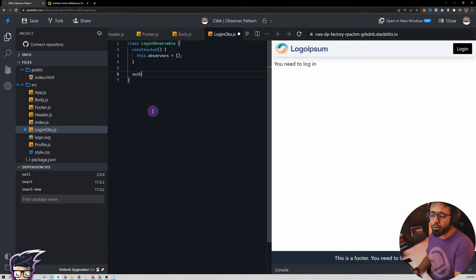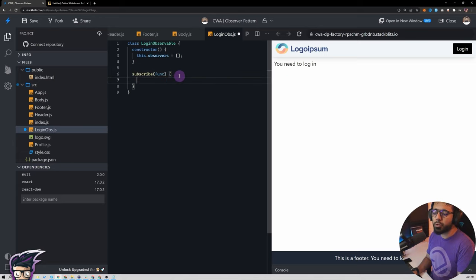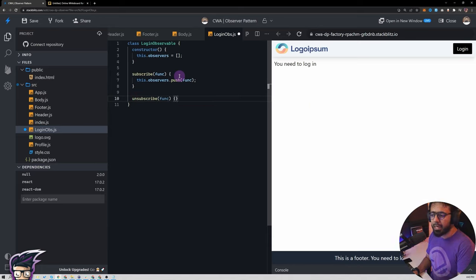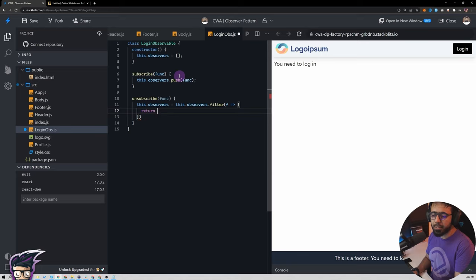Now we declare a function called subscribe — other components come here and say 'hey I want to subscribe to this observable, let me know in the future when anything changes.' We pass a function to subscribe, and we do this.observers.push(function) to add it. Similarly, for unsubscribe we pass the same function and say this.observers = this.observers.filter(f => f !== function), so we keep all functions except the one trying to unsubscribe itself — we just remove that one and keep the rest.